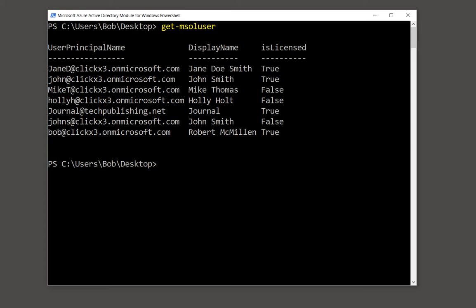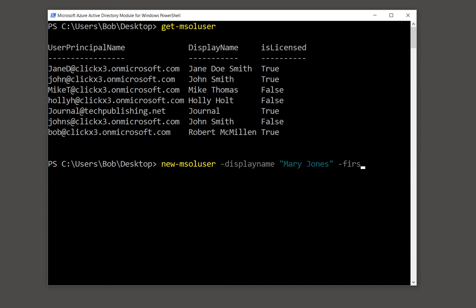So now we're going to create a new user. We'll do new-MSOLUser, and we'll put in minus display name. And don't worry about using capital letters for the commands, even though it shows it on Microsoft, that's just not necessary. We'll put in Mary Jones for the display name. We'll put in minus first name, and we'll type in Mary minus last name, type in Jones.